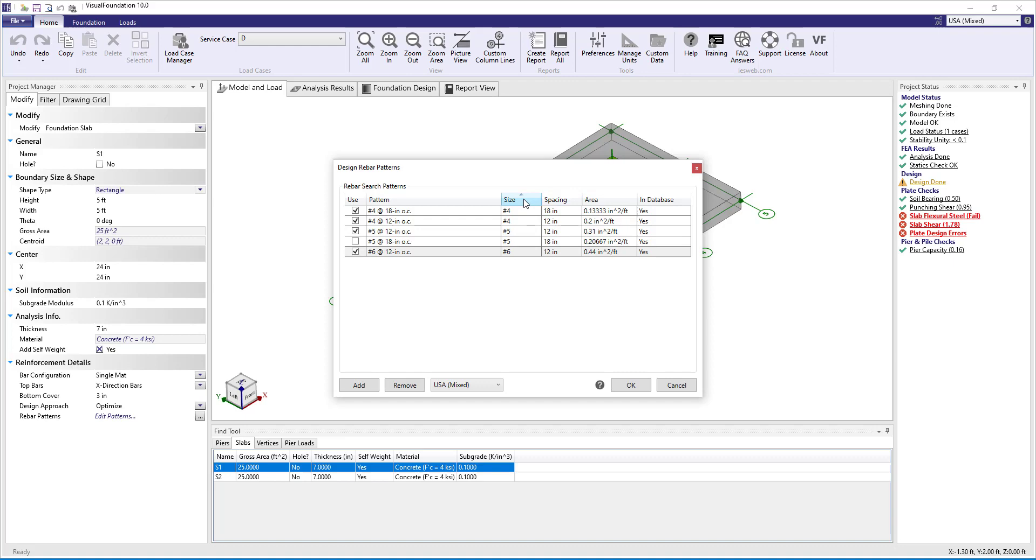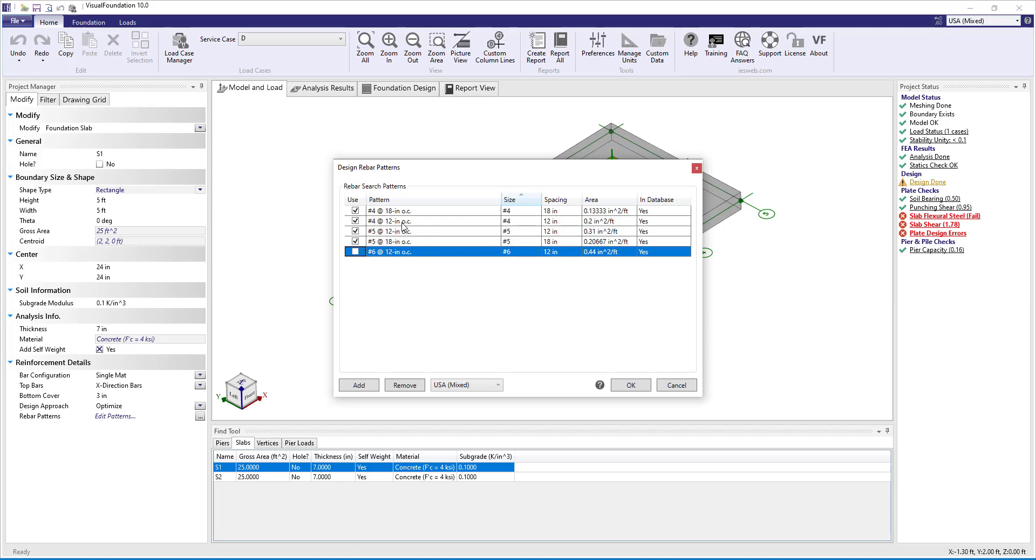If we want to use, say, number 4 bars and number 5 bars both at 12 inches and 18 inches on center for the optimization, we can simply click the Use button next to these patterns in the dialog box.